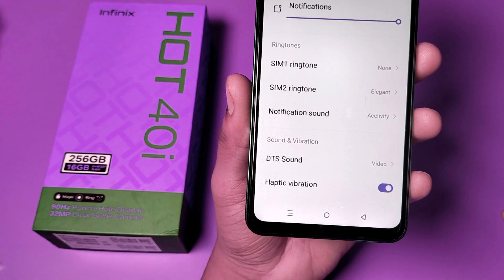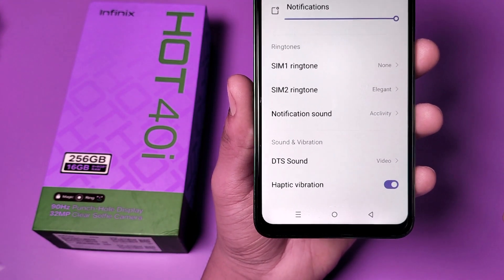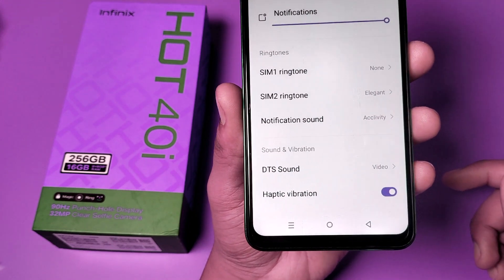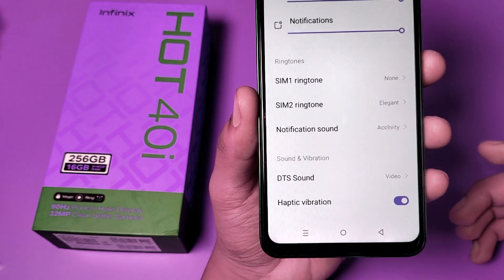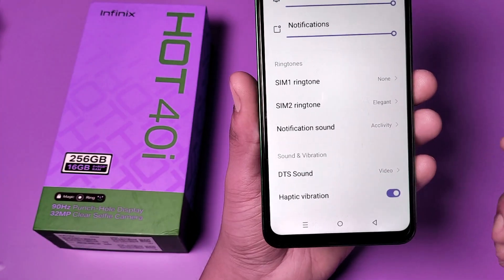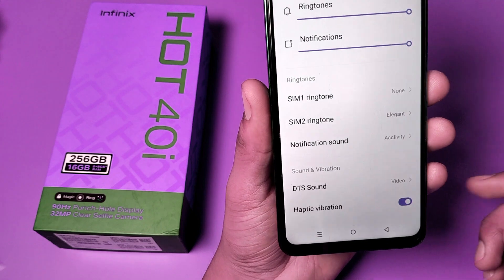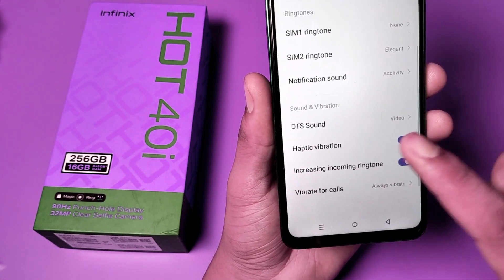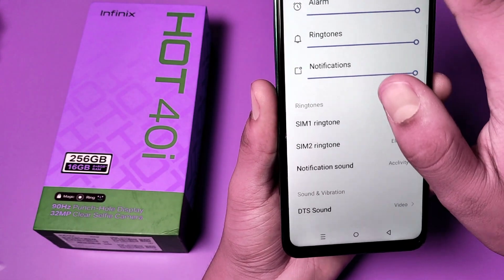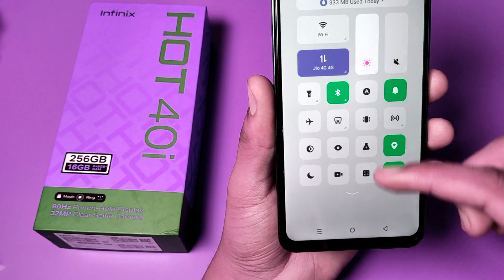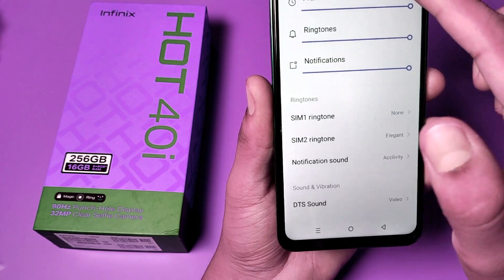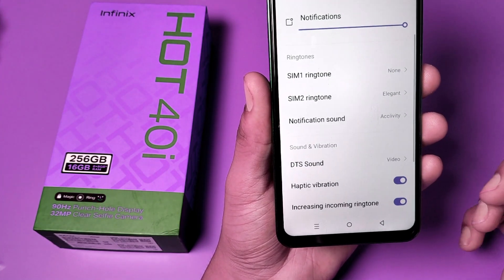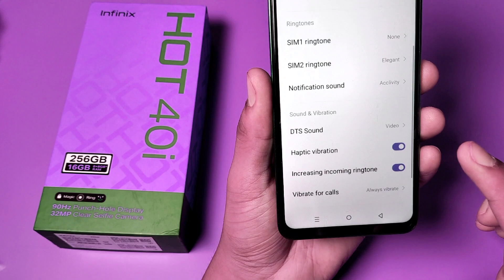Hello friends, welcome to our YouTube channel. In this video I am going to show you how you can enable and disable haptic vibration. It is an animation when you get a notification on your phone and you remove it — it gives a vibration. I'll show you how you can turn it off.